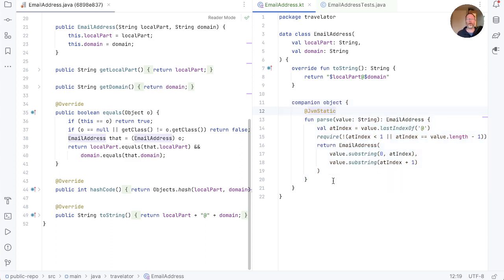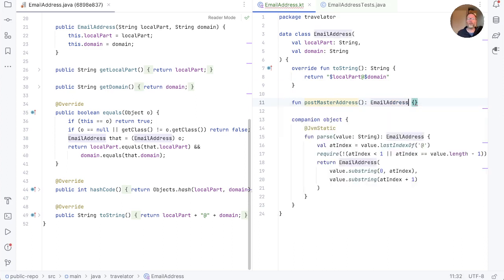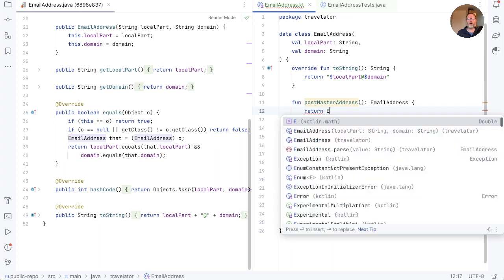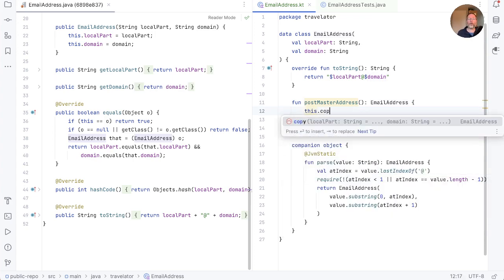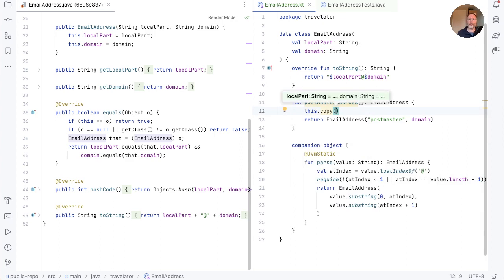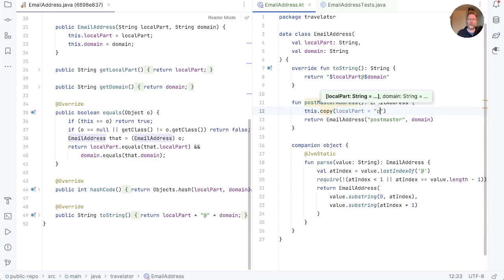Before we go on, data classes have one more trick up their sleeve — the compiler generates copy methods for them. Say we wanted to add a method to find a postmaster for a given email address. In Java we'd have to write something like postmasterAddress, which is an EmailAddress, and we would return constructing a new email address with a local part of postmaster and the domain from our current object. With the Kotlin data class though, we don't have to call the constructor. We can take an existing object — this — and call copy on it, telling it the name of the thing we want to change, so in this case the local part to be postmaster, and return that.